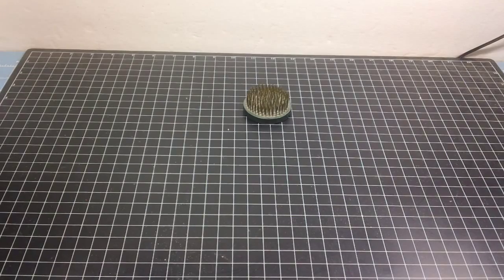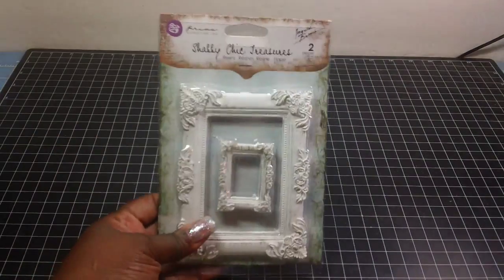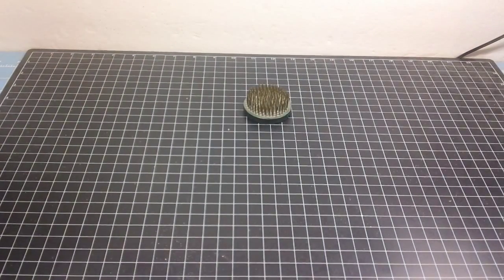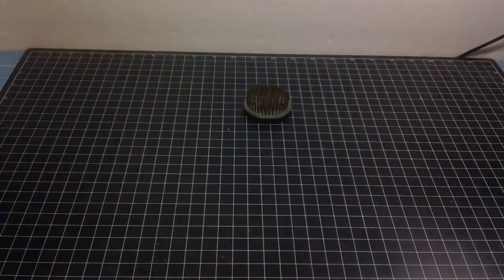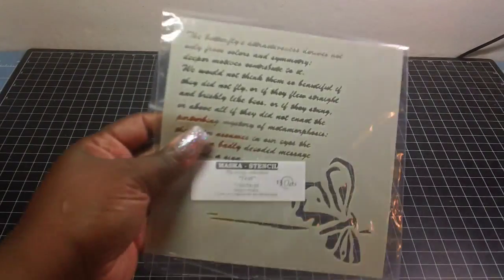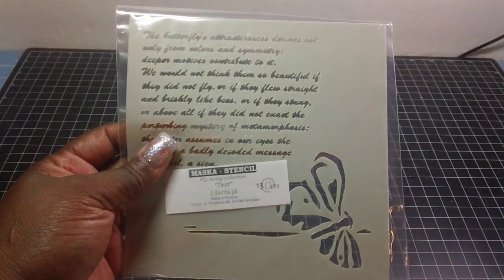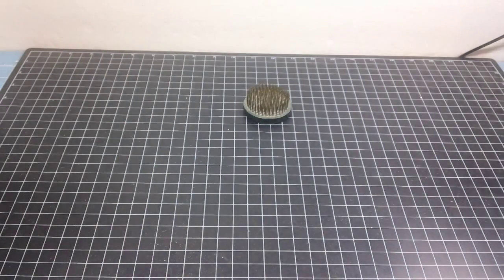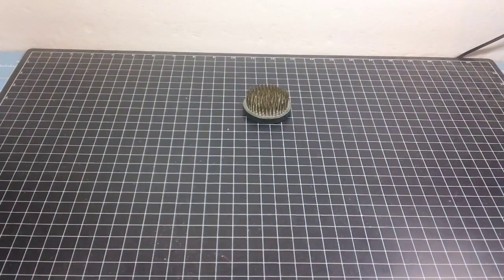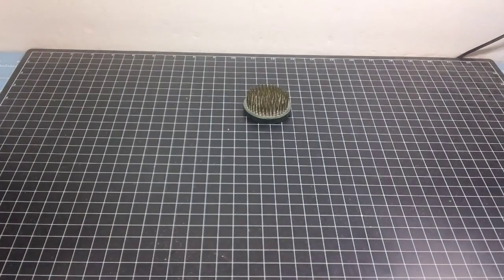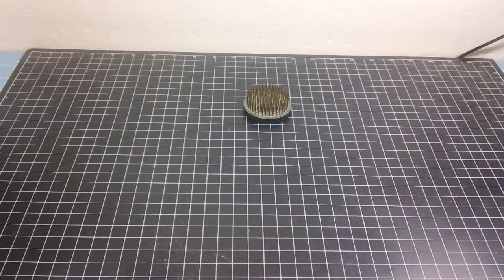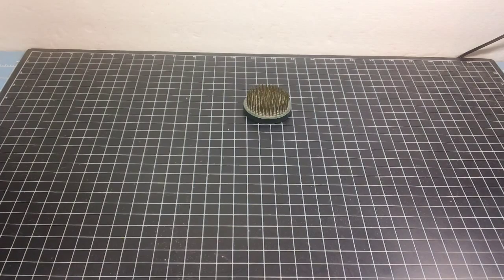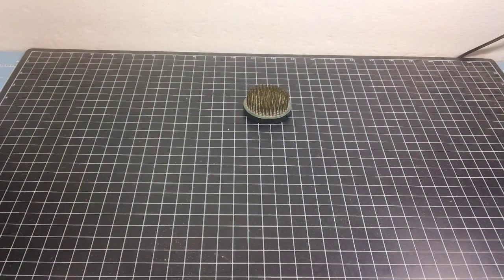We got this big old resin shabby chic treasures frame. A pack of pearls. This stencil from Thirteen Arts. It's a butterfly stencil. Petaloo flowers. I'm so going to try to see if I can make those.